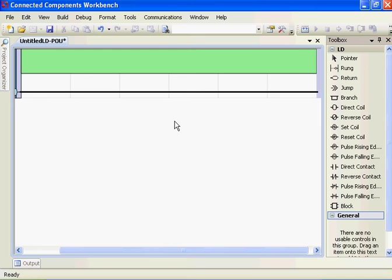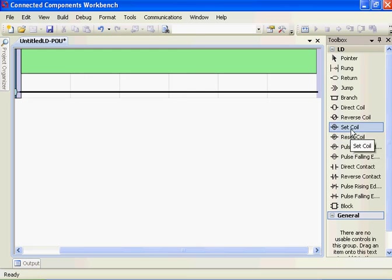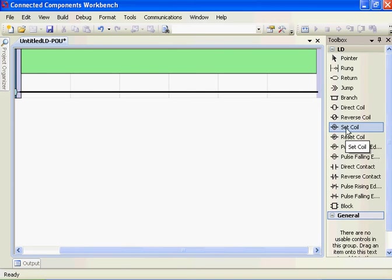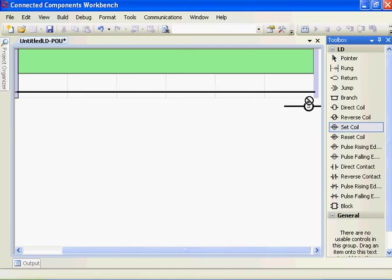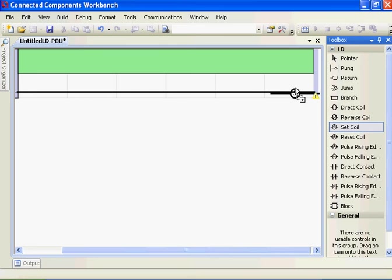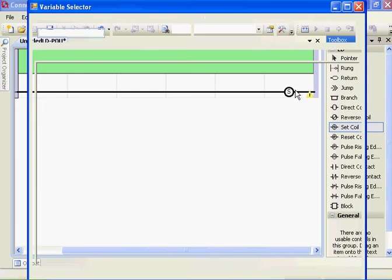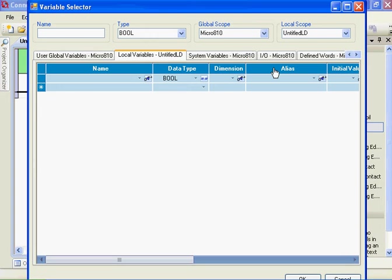Okay, now let's start doing state transition logic. The heart of state transition logic is the set-reset coil, or the pulse rising edge, pulse falling edge. If I want to do something like when I hit button 0, the red light turns on, and when I hit button 1, the red light turns off, that would be the set-reset coil.